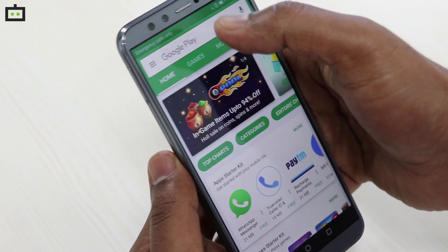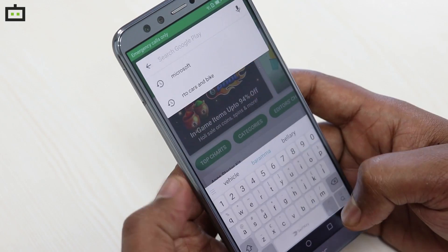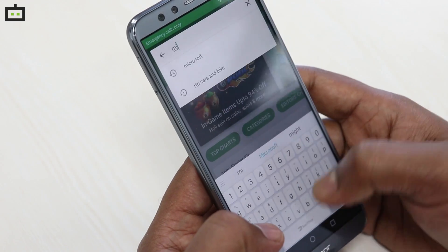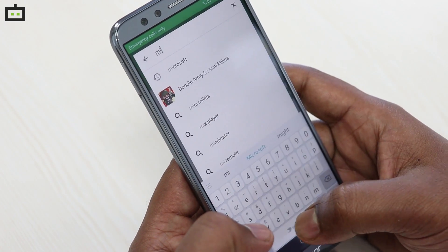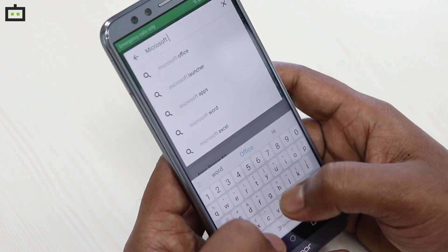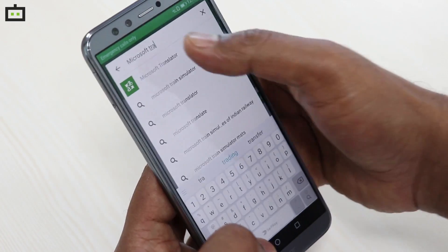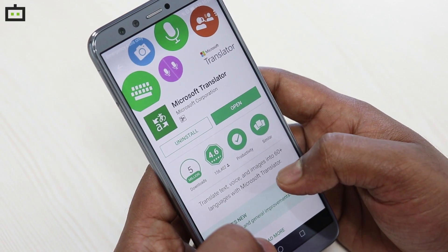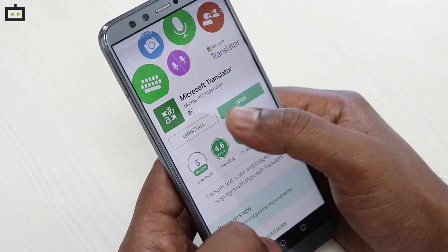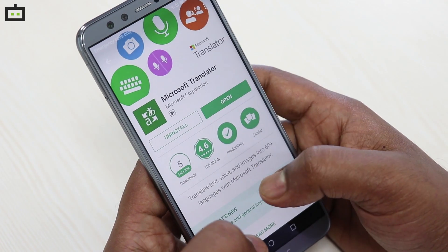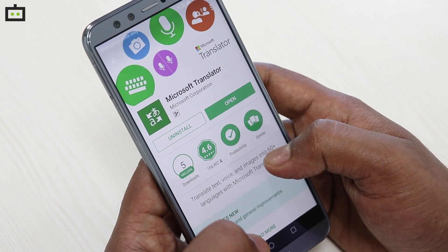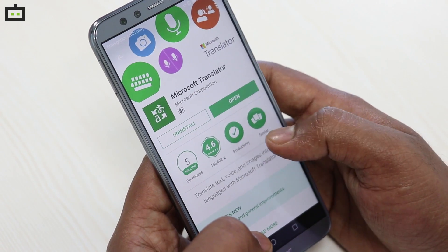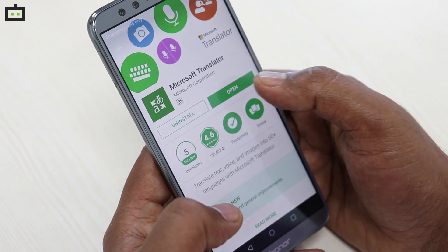First, go to Google Play Store and search for Microsoft Translator. I already installed the app — let's install it. Now, I will open it.